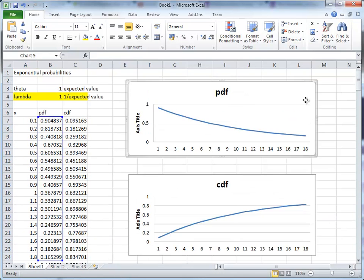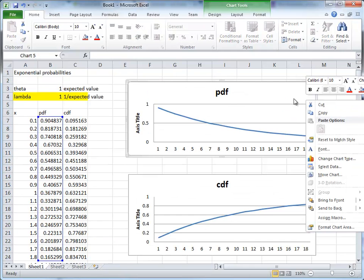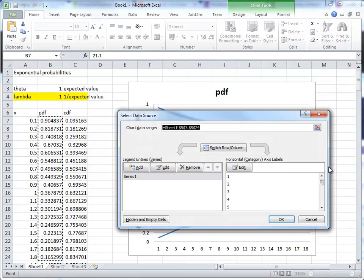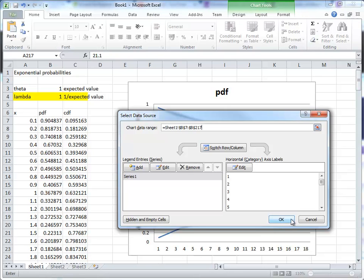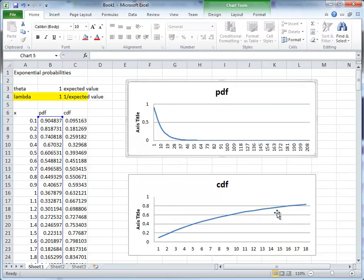So, the easiest way to do that is to right-mouse click on the graph, select data. And you can see here it goes from B7 to B214. So now we want to go to B217. And you can see the new PDF.